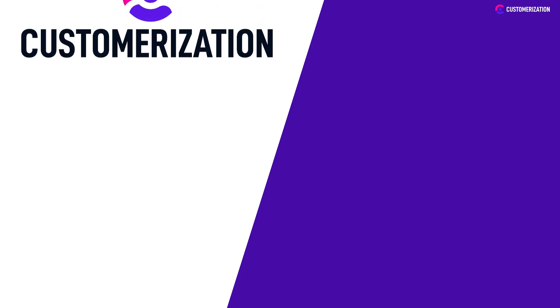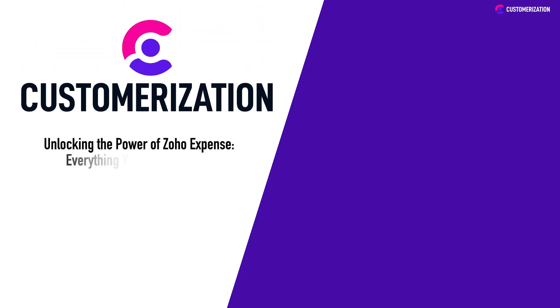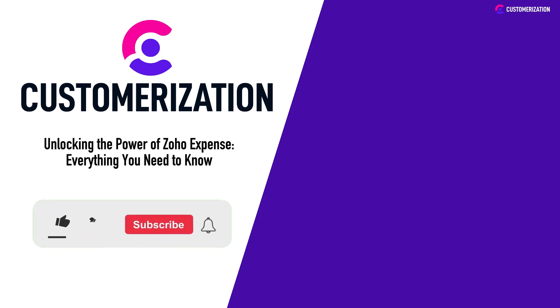Thanks for joining us in uncovering the power of Zoho Expense. If you're excited about simplifying your expense tracking and management, don't forget to give us a thumbs up and subscribe for more insightful content.